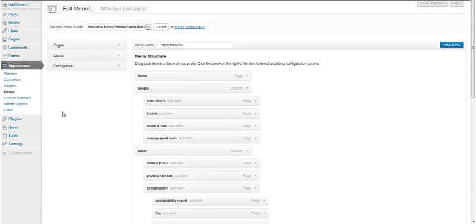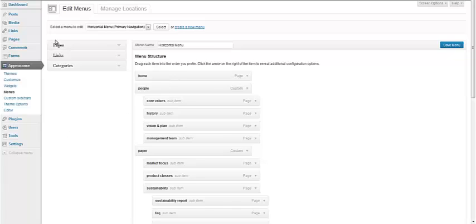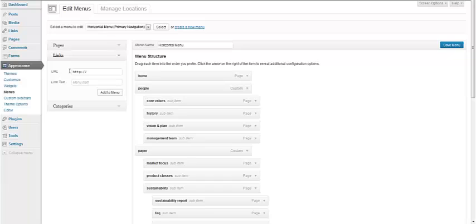If we didn't already have the link listed in the menu, we would simply add it by going to the left hand column here, clicking on Links, copying the URL here, and the link text would be Product Guide, and then simply adding that to the menu structure and dragging and dropping to wherever we wanted it to appear.